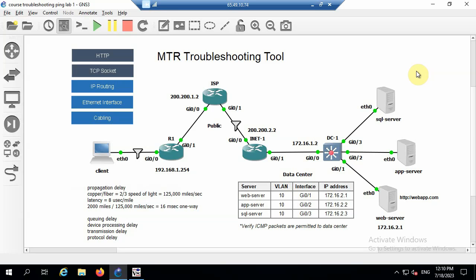So just to do a quick review, network latency is basically comprised of five different components: propagation delay, queuing delay, device processing delay, transmission delay, and protocol delay. So it's really the accumulation of all those different effects from client to server, and then you multiply it by two to get your round-trip delay.